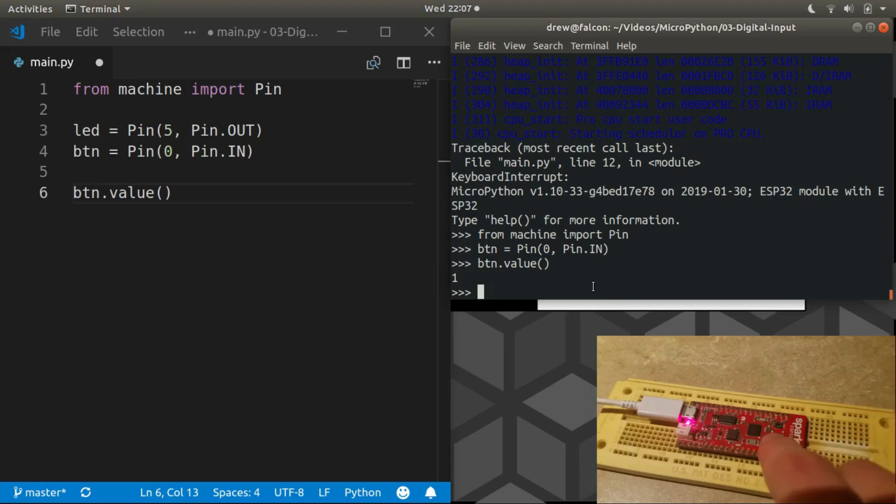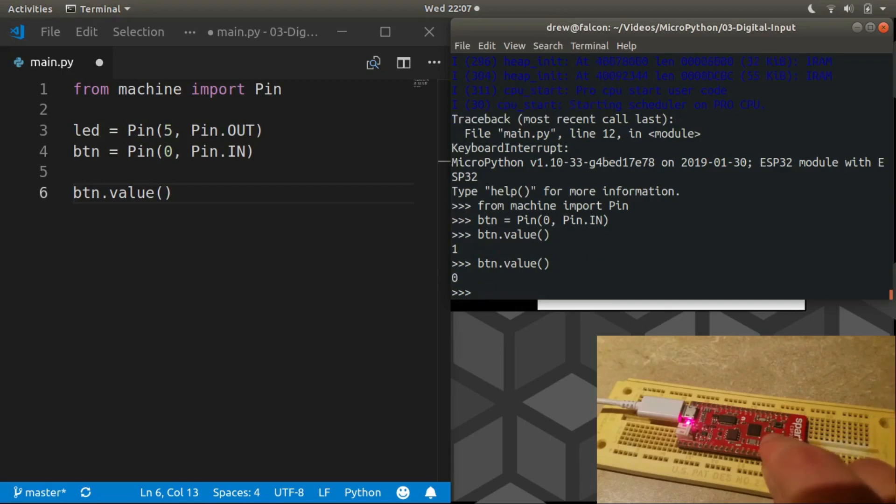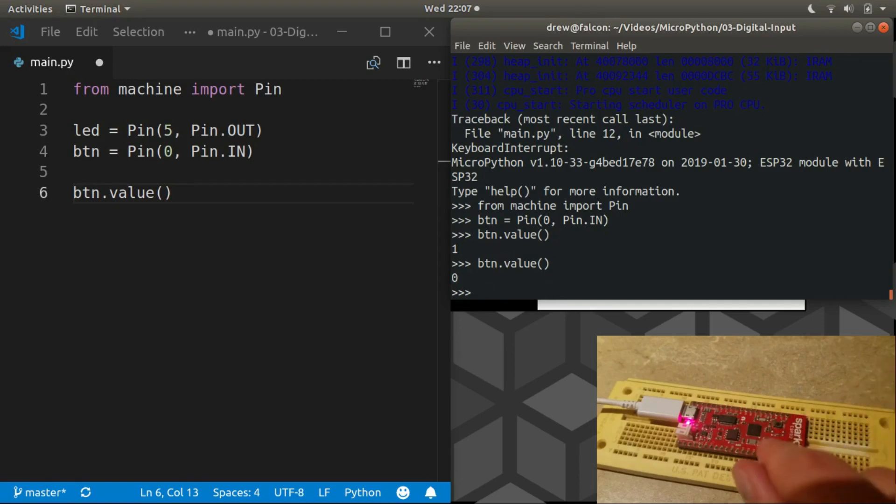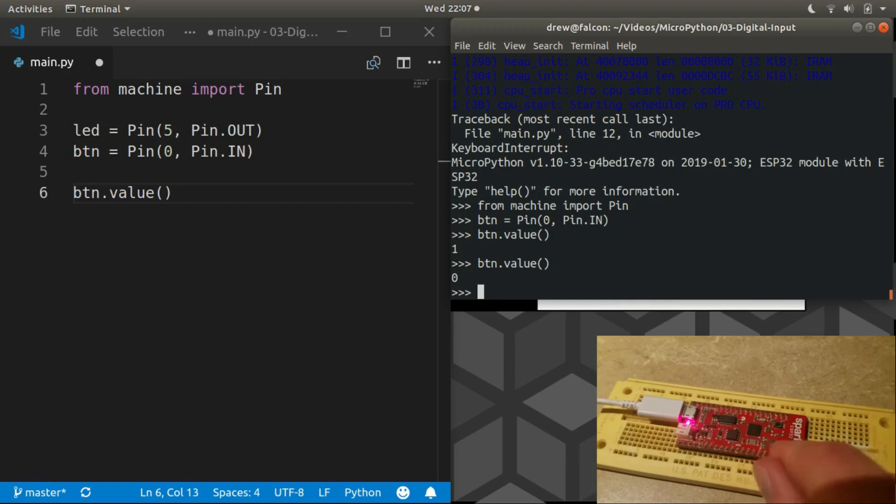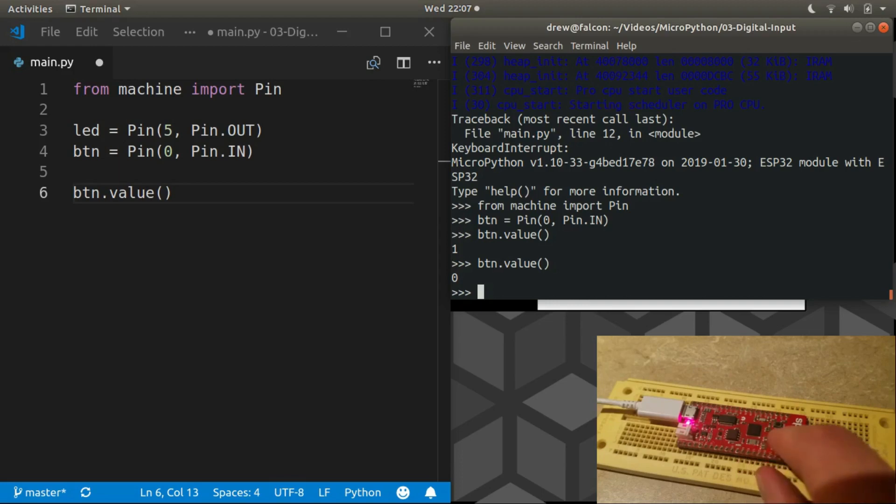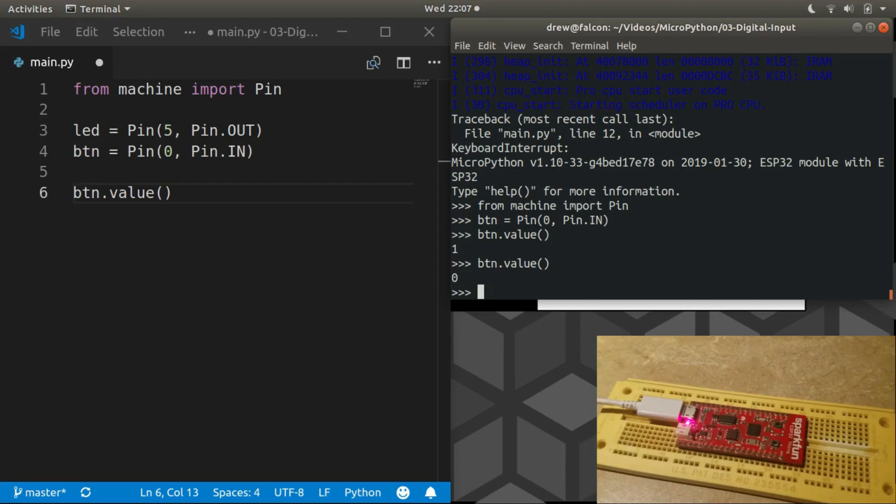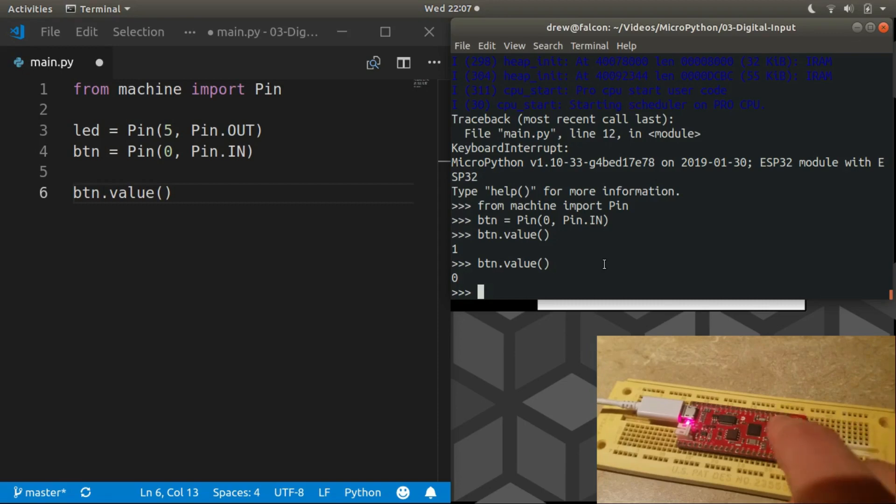What happens if we press it? It switched to zero. So we see that our button is active low. When you press the button it changes from one to zero because it actually connects it to ground when you press it. Okay, so that's cool. Now we know exactly how our switch behaves.